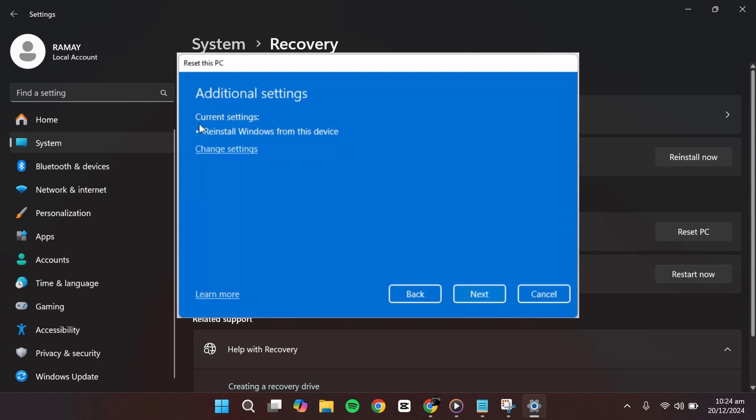By default, the system will reinstall Windows from your device and keep your personal files. If you wish to customize these settings, you can click Change Settings.